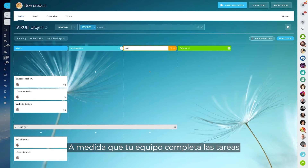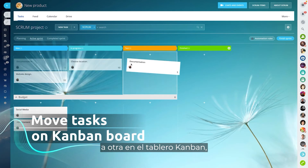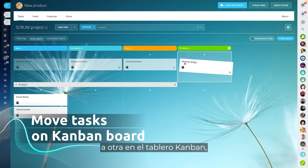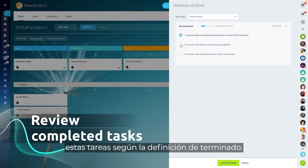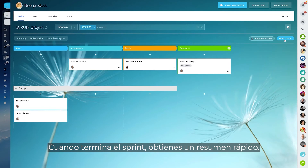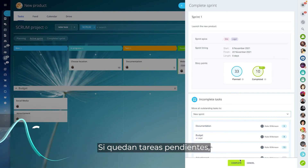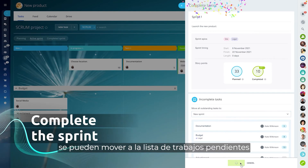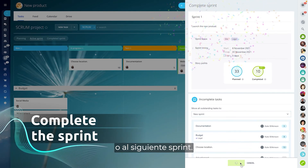As your team completes their tasks, moving them from one stage to another on the Kanban board, you can review these tasks based on the definition of done. When the sprint is over, you get a quick summary. If there are any outstanding tasks left, they can be moved to the backlog or to the next sprint.